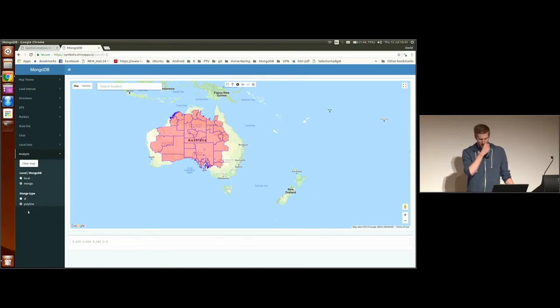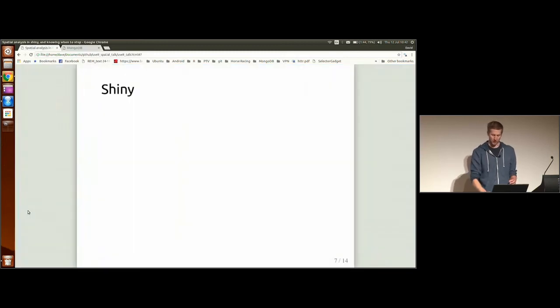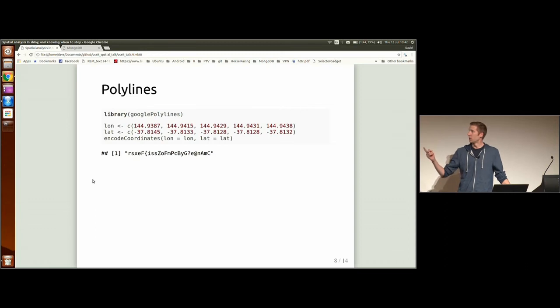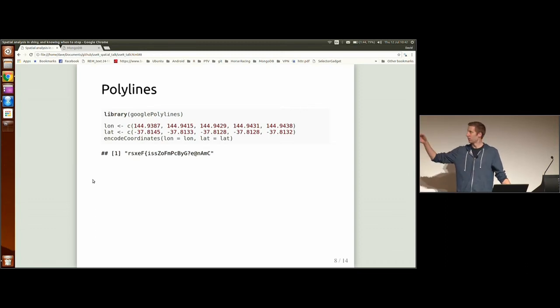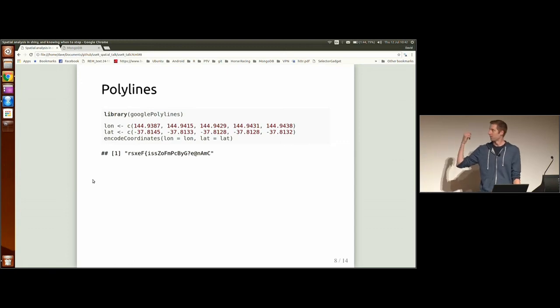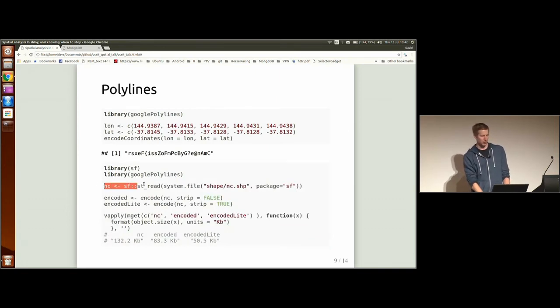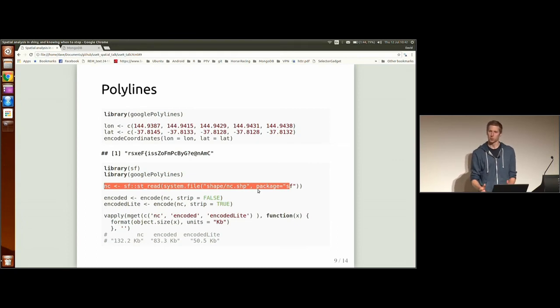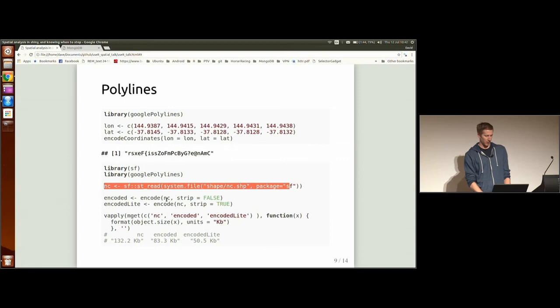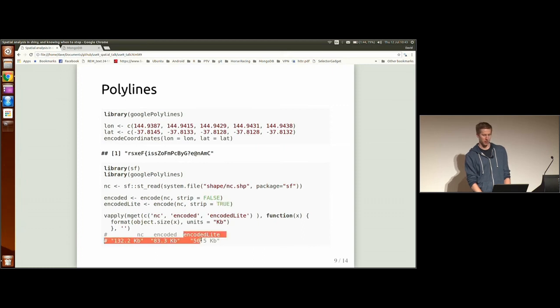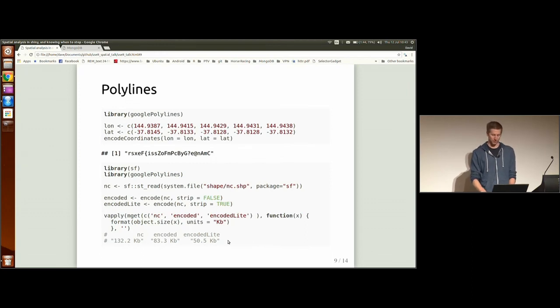Now, the point of a polyline is it's an encoding of a spatial object, of coordinates, actually. So in this example, I've got lon and lat coordinates. I run my encode coordinate function and it gives me this string, which is a smaller representation of the data. And hopefully you can see this. Here I've got, I'm reading in a simple feature object. It's a North Carolina data set that comes with the SF package. I'm doing two encoding functions. One keeps all the attributes. One strips off all the attributes. And then here you can see the relative sizes of all those objects. And the encoded objects are much smaller than the simple feature object.